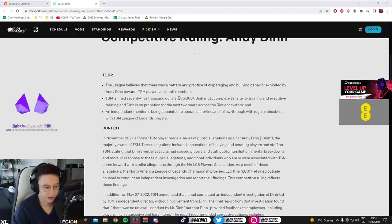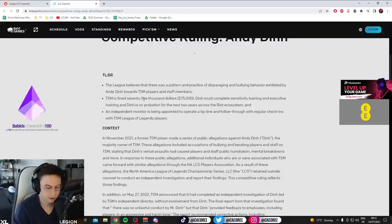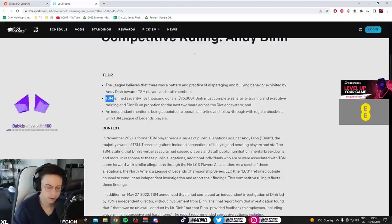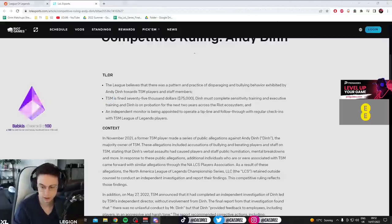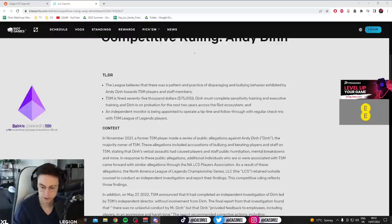But yeah. 75k for TSM when they were paid what, $120 million by FTX? Yeah, I don't think they're gonna care. I really don't think they're gonna care that much.